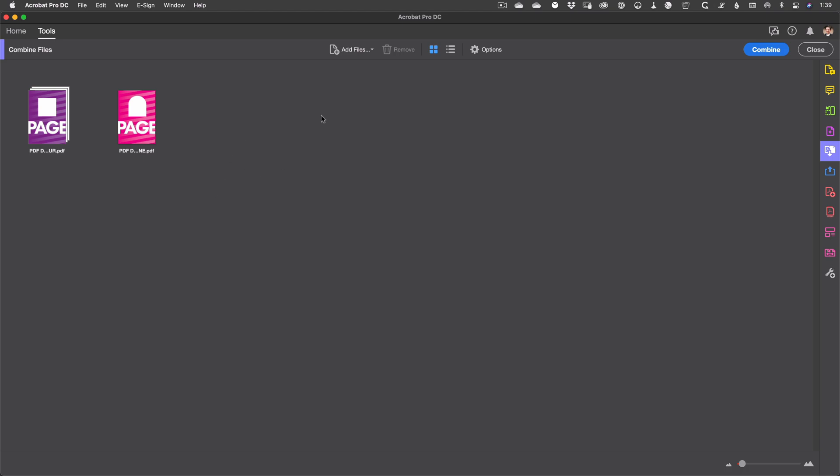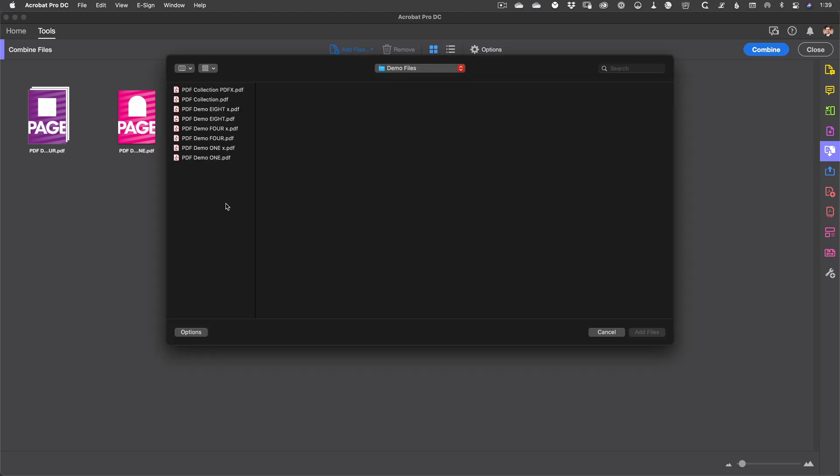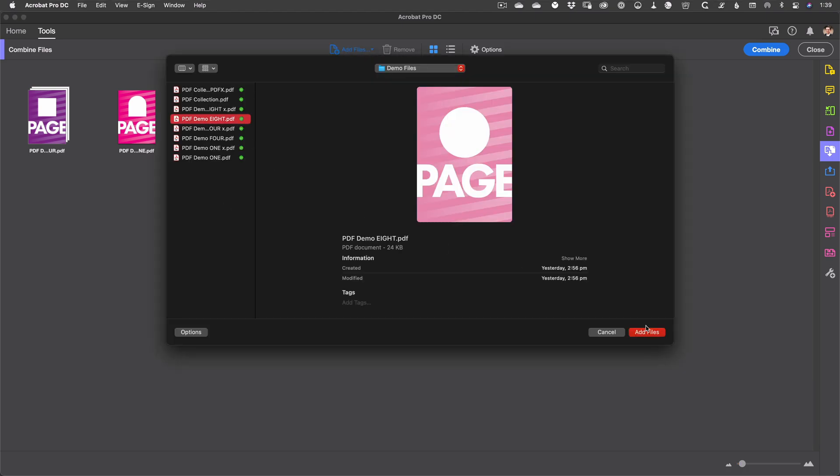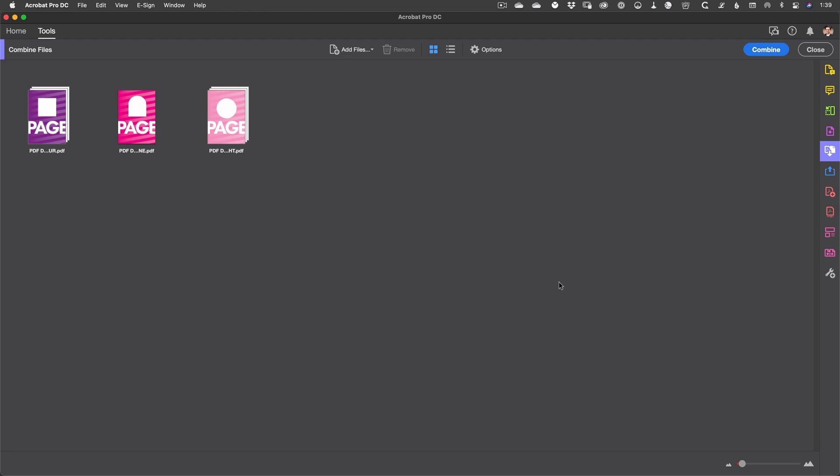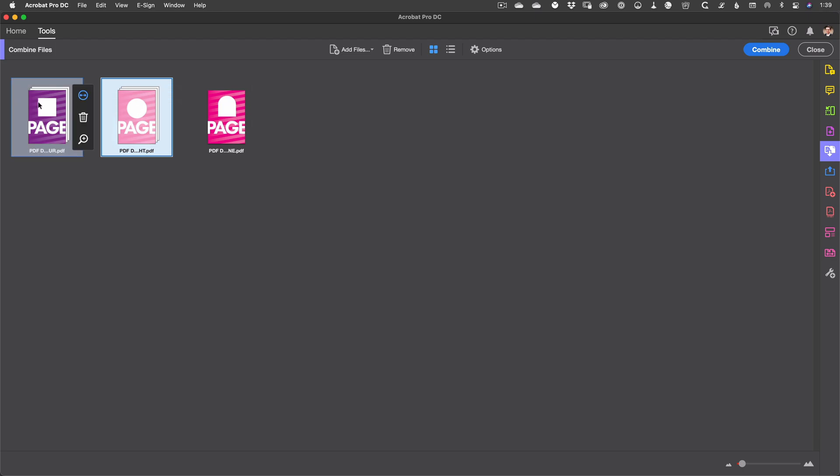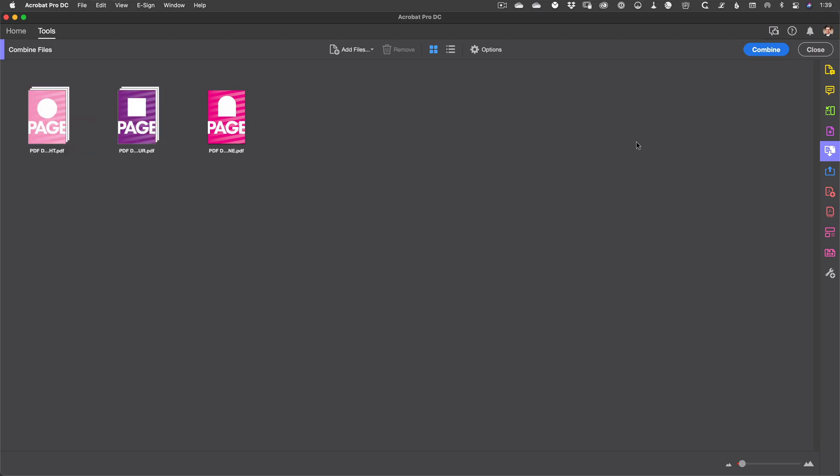If you have additional files to add you can do that by just repeating the process. And once you've got everything loaded that you need you can just drag the thumbnails to reorder the pages in your PDF. When you're done just hit the Combine button to generate your new PDF file.